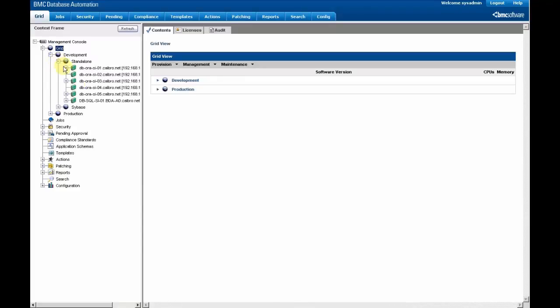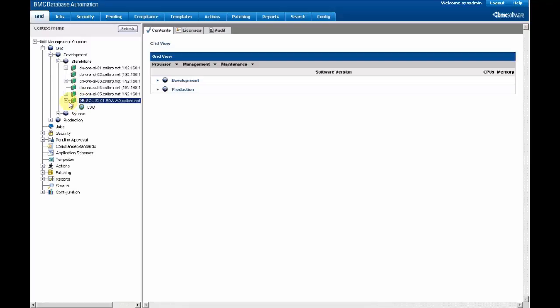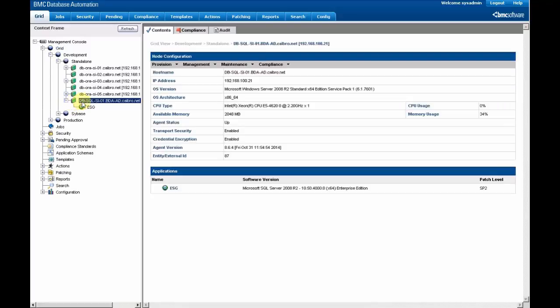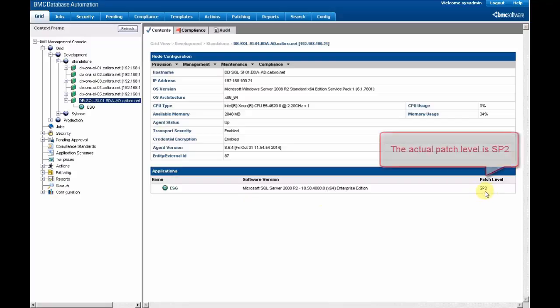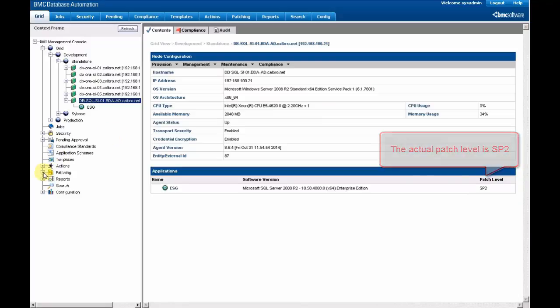We are now in the administration console for BMC database automation, and we can see that there is one instance of MS SQL Server, and it's patched in SP2, actually.